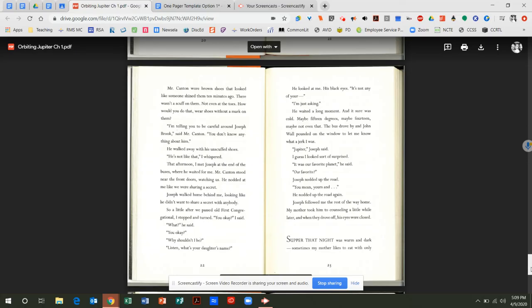That afternoon, I met Joseph at the end of the buses where he waited for me. Mr. Canton stood near the front doors watching us. He nodded at me like we were sharing a secret. Joseph walked home behind me, looking like he didn't want to share a secret with anybody. So, a little after we passed Old First Congregational, I stopped and turned. You okay? I said. What? He said. You okay? Why shouldn't I be? Listen. What's your daughter's name? He looked at me, his black eyes. It's not any of your... I'm just asking. He waited a long moment, and it sure was cold. Maybe 15 degrees? Maybe 14? Maybe not even that. The bus drove by, and John Wall pounded on the window to let me know what a jerk I was. Jupiter, Joseph said. I guess I looked sort of surprised. It was our favorite planet, he said. Our favorite? Joseph nodded up the road. Oh, you mean yours, and... He nodded up the road again. Joseph followed me the rest of the way home. My mother took him to counseling a little while later, and when they drove off, his eyes were closed.